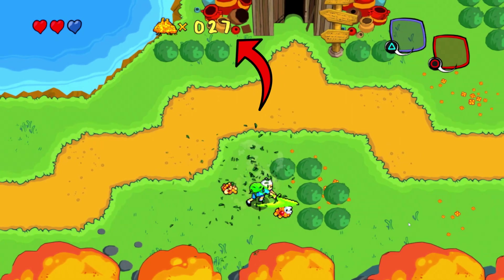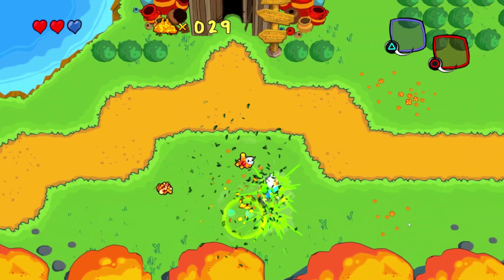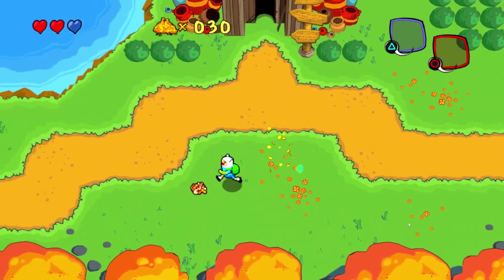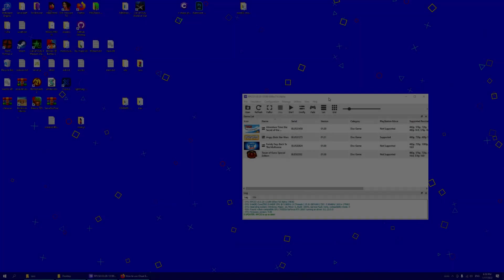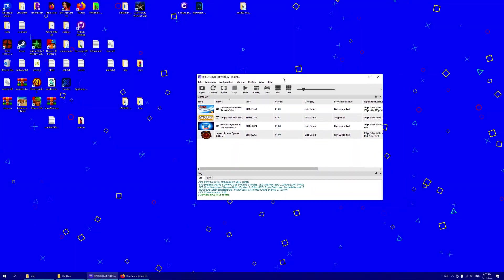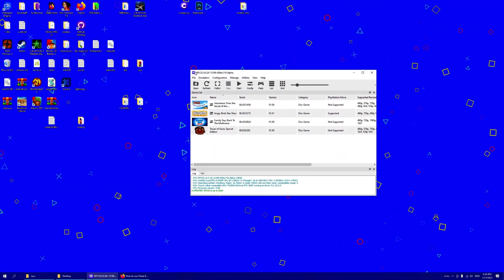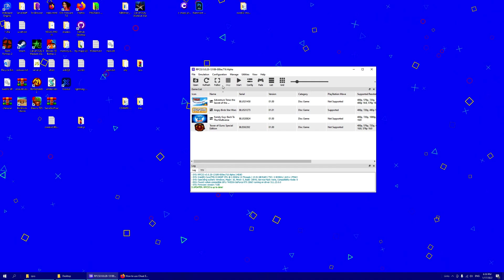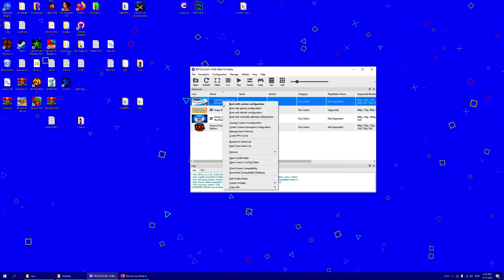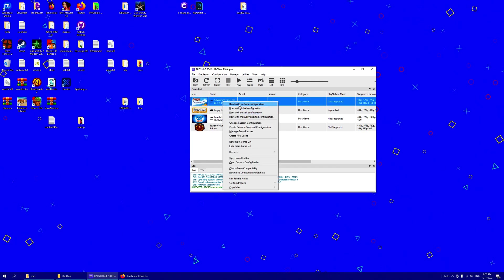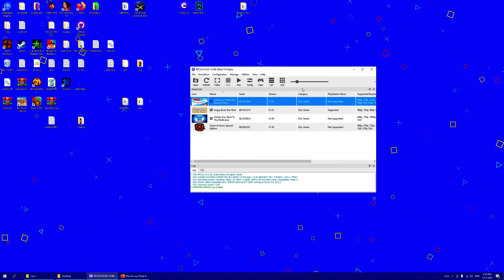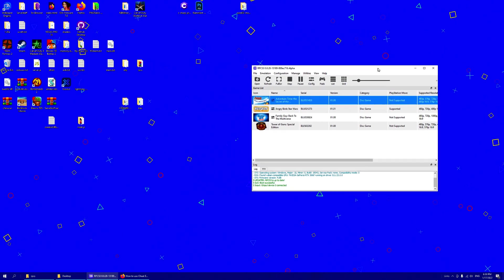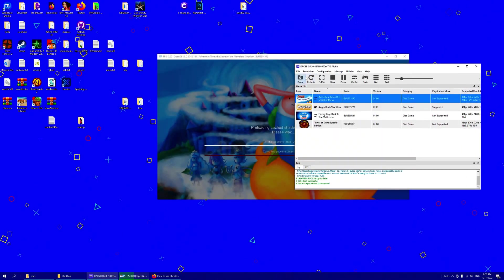To start, we open our game and cheat engine. So here I have my emulator. I have my game that I want to use. Let me just boot it real quick.